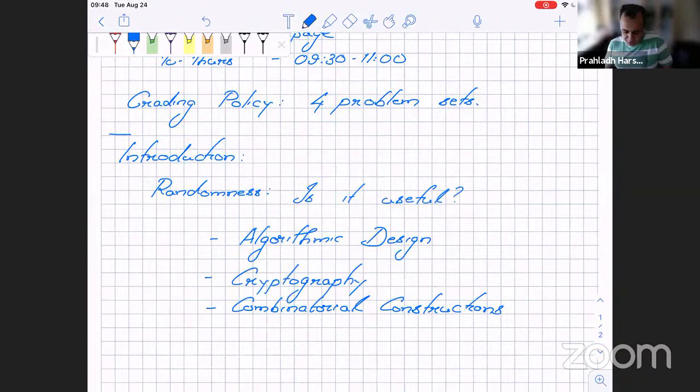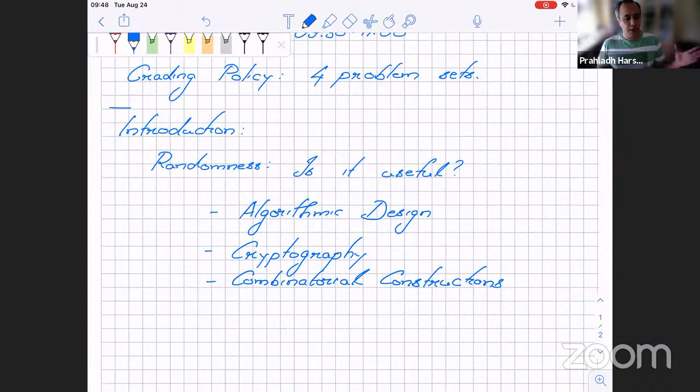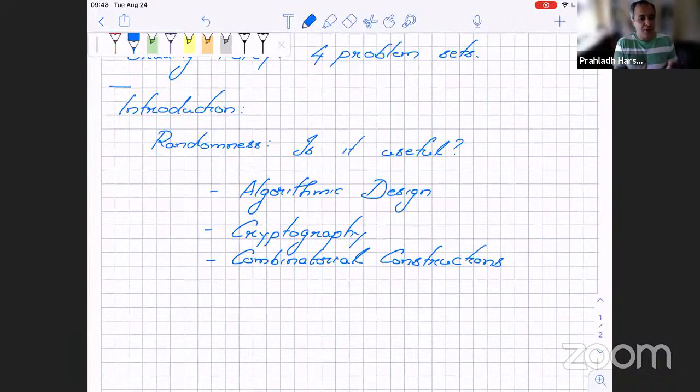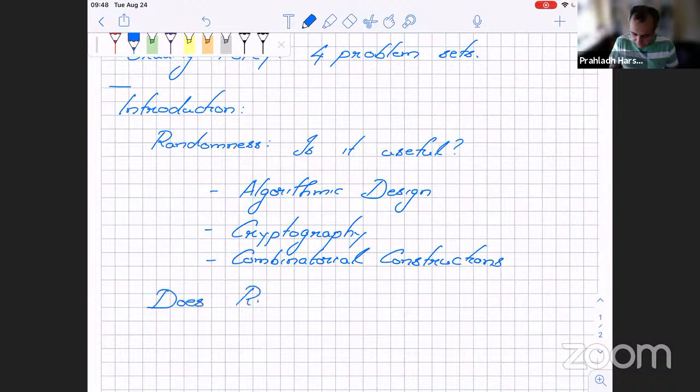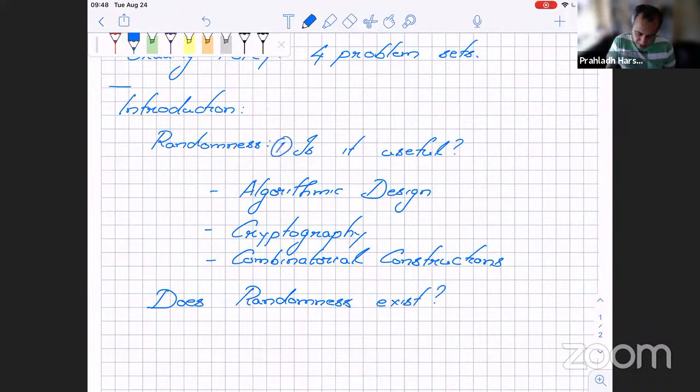So: is randomness useful? We will see examples where it's very useful — in algorithmic development, in cryptography, in mathematics. Now, knowing it's useful, can we ask: does such a random coin even exist? Does randomness exist? If any quantum physicists are in the audience, they'll say yes — pure randomness does exist in nature and we could possibly use it. But we're going to ask further: suppose all these applications assume randomness exists. Can I actually access it?